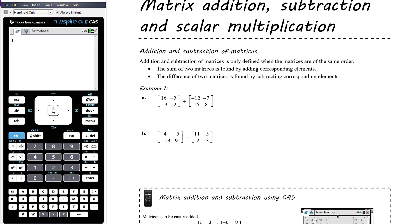Addition and subtraction of matrices is really very straightforward and intuitive. The first thing to note is that addition and subtraction of matrices is only defined when the matrices are of the same order — they have to be the same size, otherwise addition is not possible. Same with subtraction. If they are the same size, the sum is found by adding the corresponding elements — the number in the top left of one matrix adds with the number in the top left of the other. The difference is found by subtracting corresponding elements.